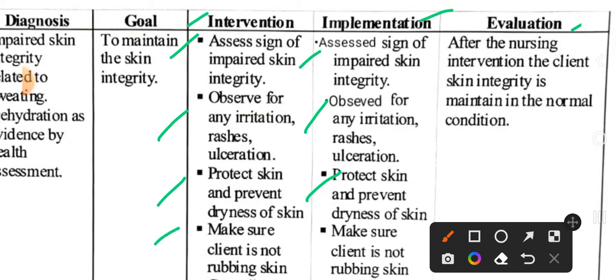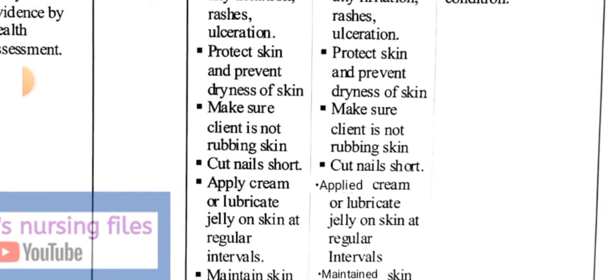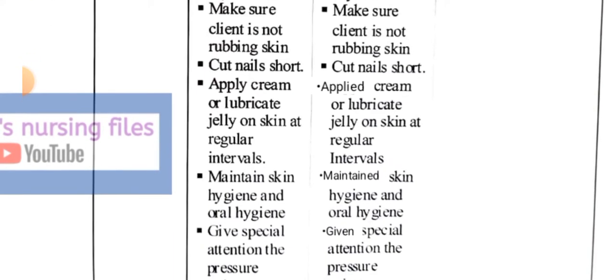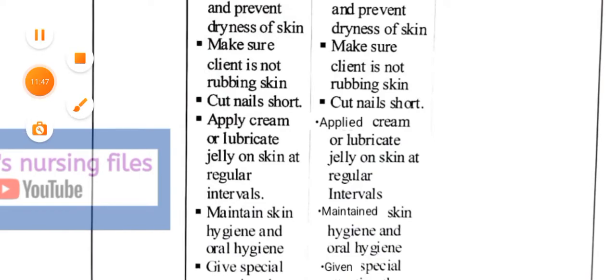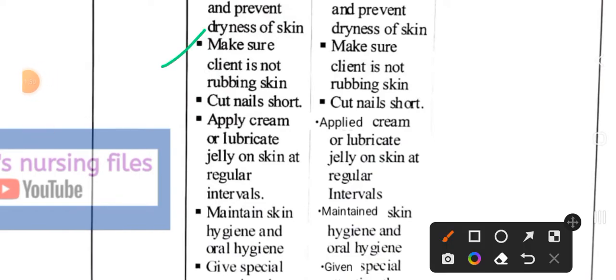Next intervention: protect skin and prevent skin impairment. Next intervention: make sure the client is not rubbing the skin. We ensure the client does not rub their skin. Next intervention: cut nails short — so the patient does not irritate the skin and reduce chances of ulceration. Next intervention: apply cream or lubricating jelly on skin at regular intervals to maintain normal skin appearance. Implementation: applied cream or lubricating jelly on skin at regular intervals.